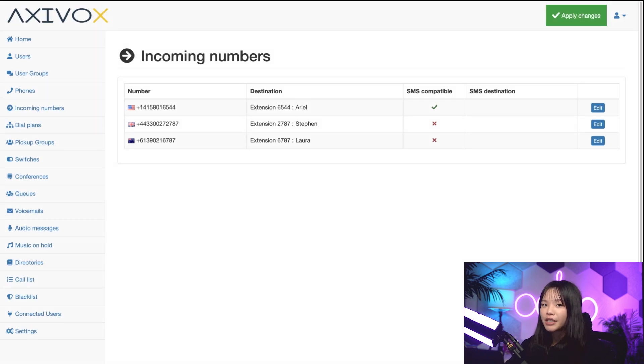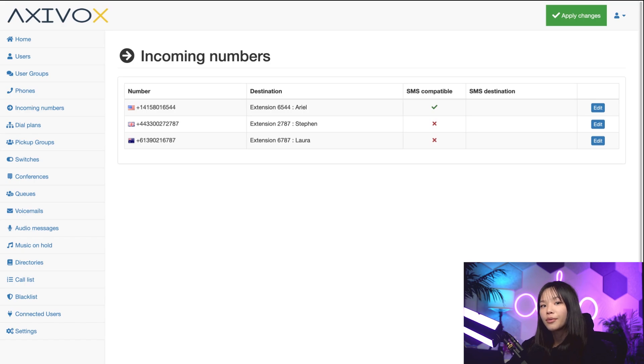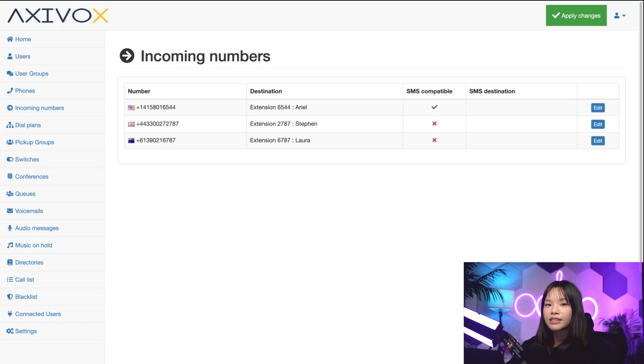Note that you have a bunch of different options for types of incoming numbers. We'll discuss voicemails, dial plans, and conferences in future videos, so be sure to check them out.